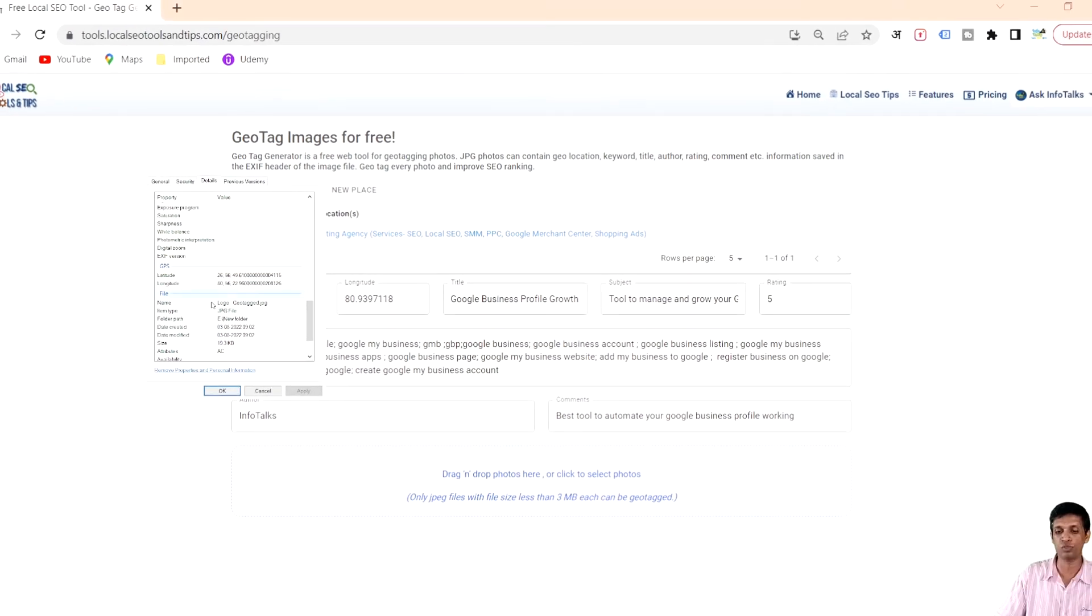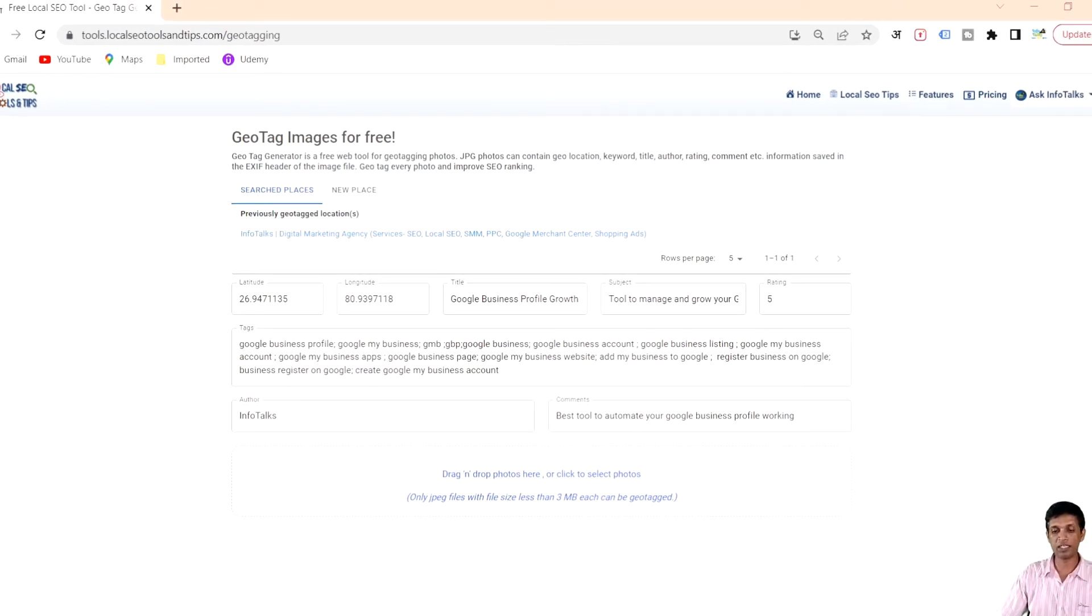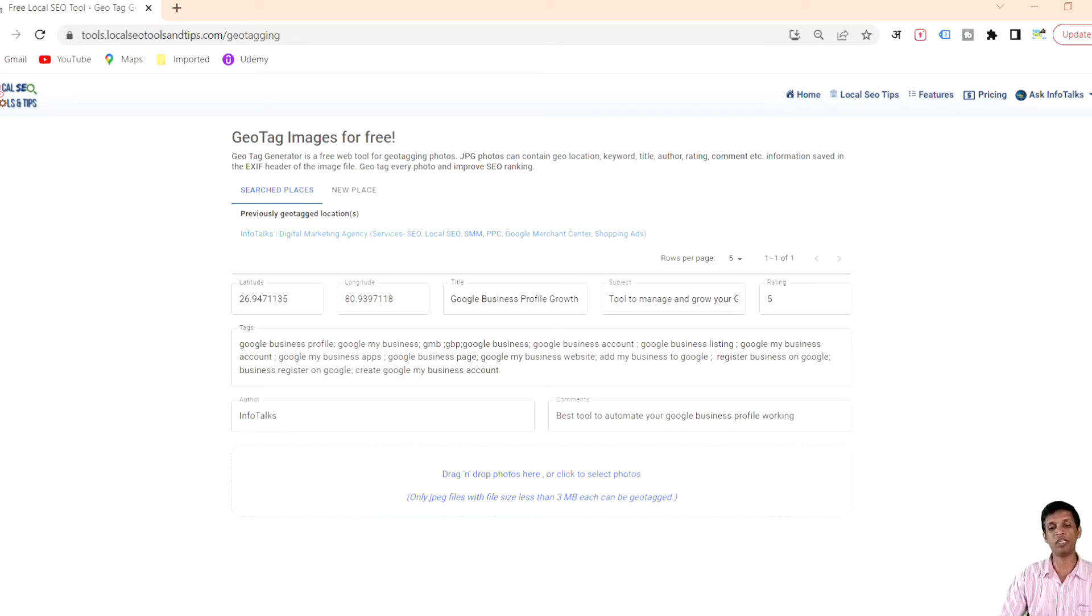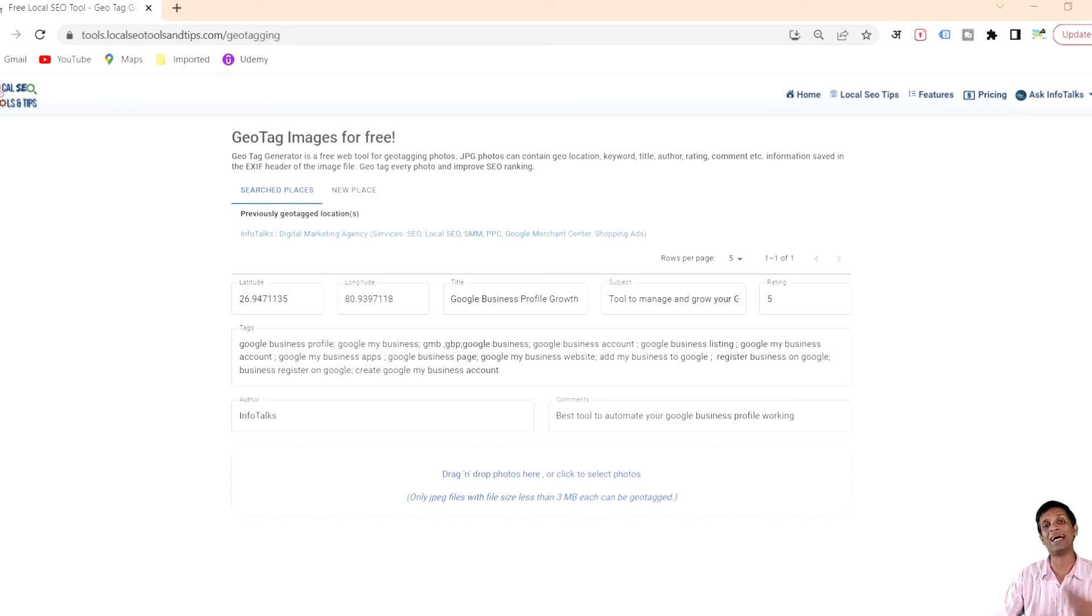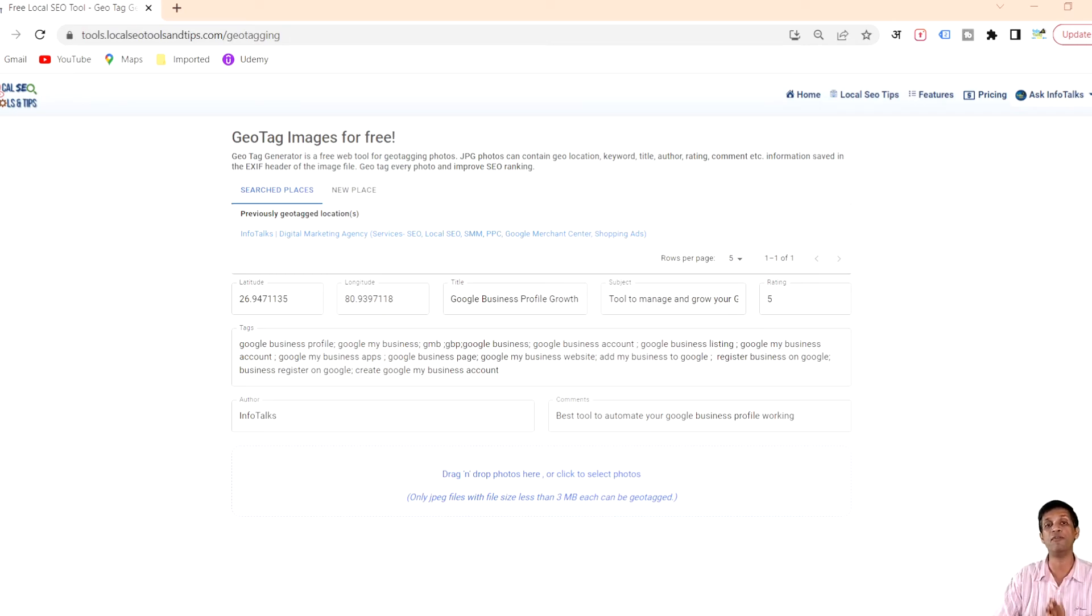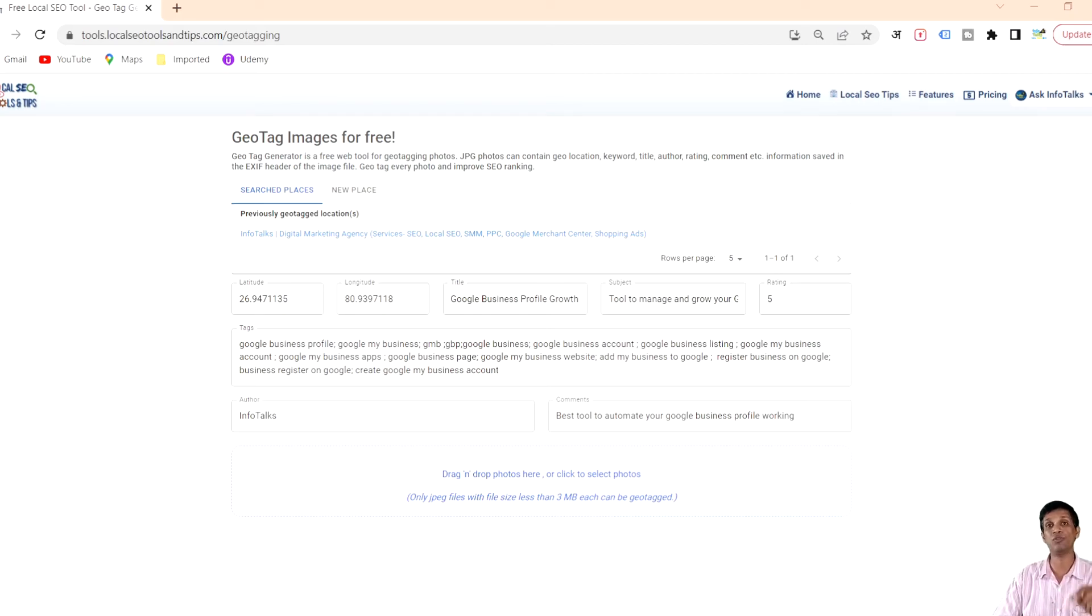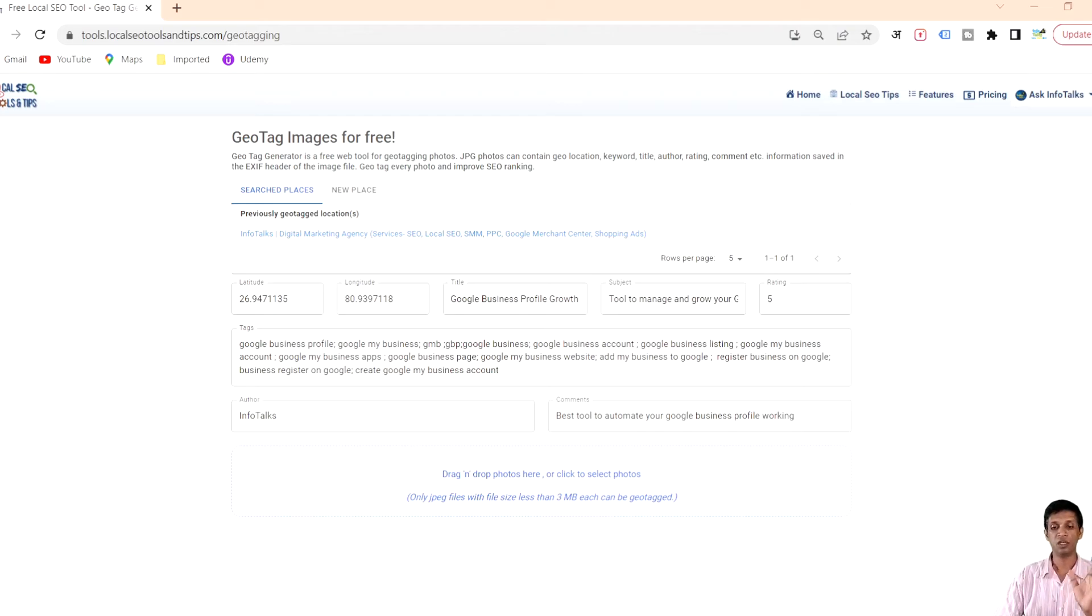This way we can add EXIF information using this tool for free. If you're using the free version you can do one image at a time, but if you're using premium version you can add 15 images at a single point of time and all those 15 images will be geotagged at once.